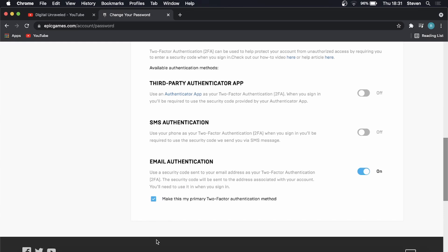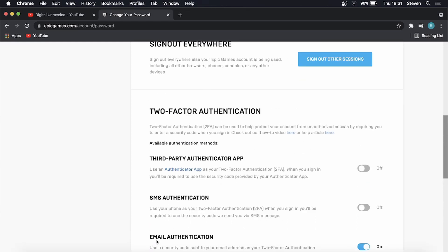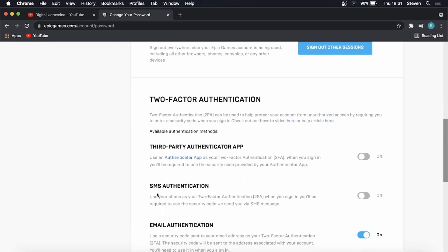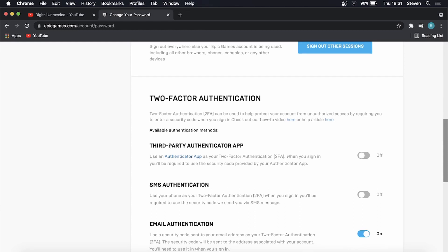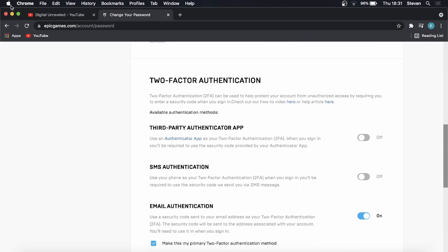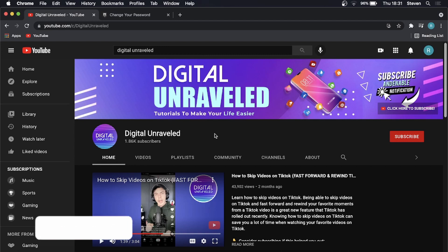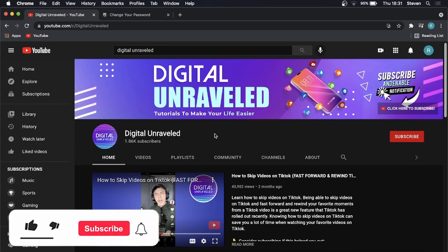Then when you log in it's going to prompt you to either get an email to authenticate, an SMS, or a third-party authenticator app, and that's pretty much all there is to it. So that is how you enable two-factor authentication for Rocket League.